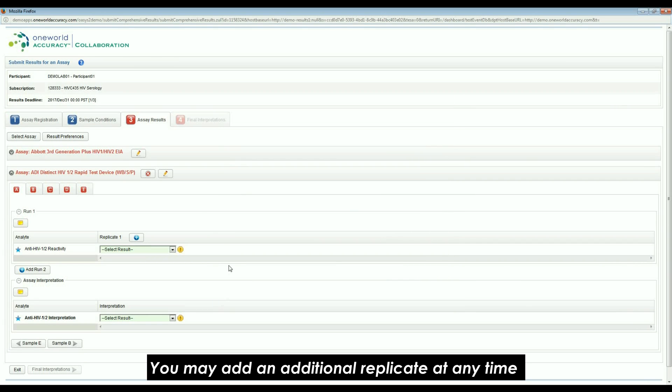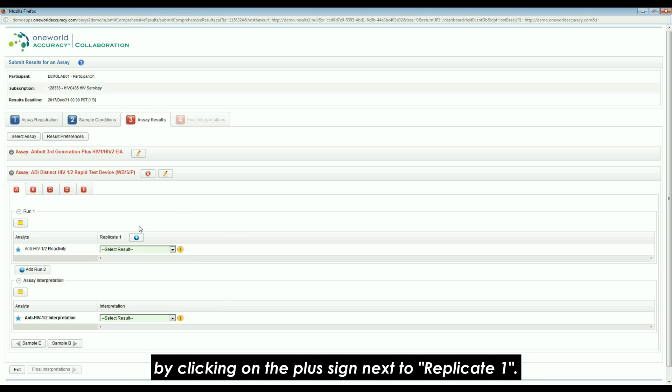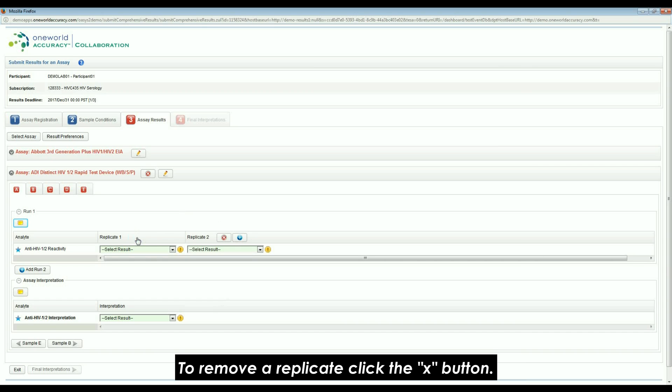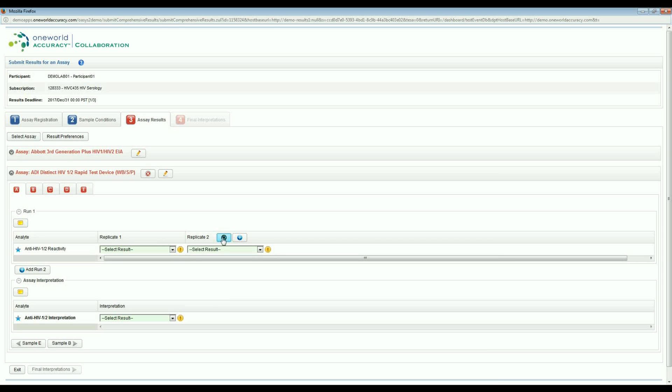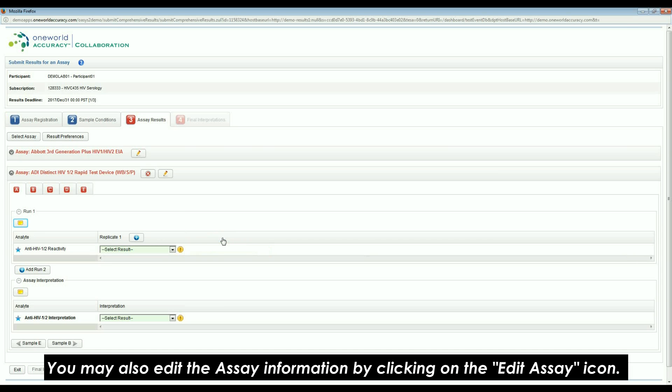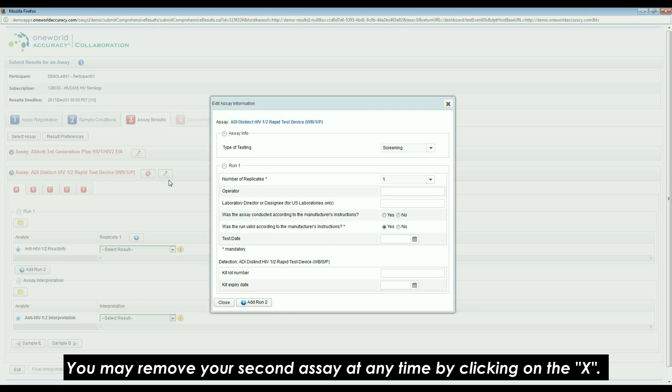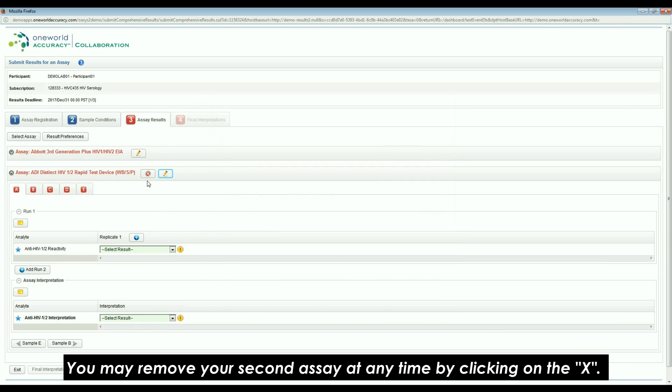You may add an additional replicate at any time by clicking on the plus sign next to Replicate 1. To remove a replicate, click the X button. You may also edit the assay information by clicking on the Edit Assay icon. You may remove your second assay at any time by clicking on the X.